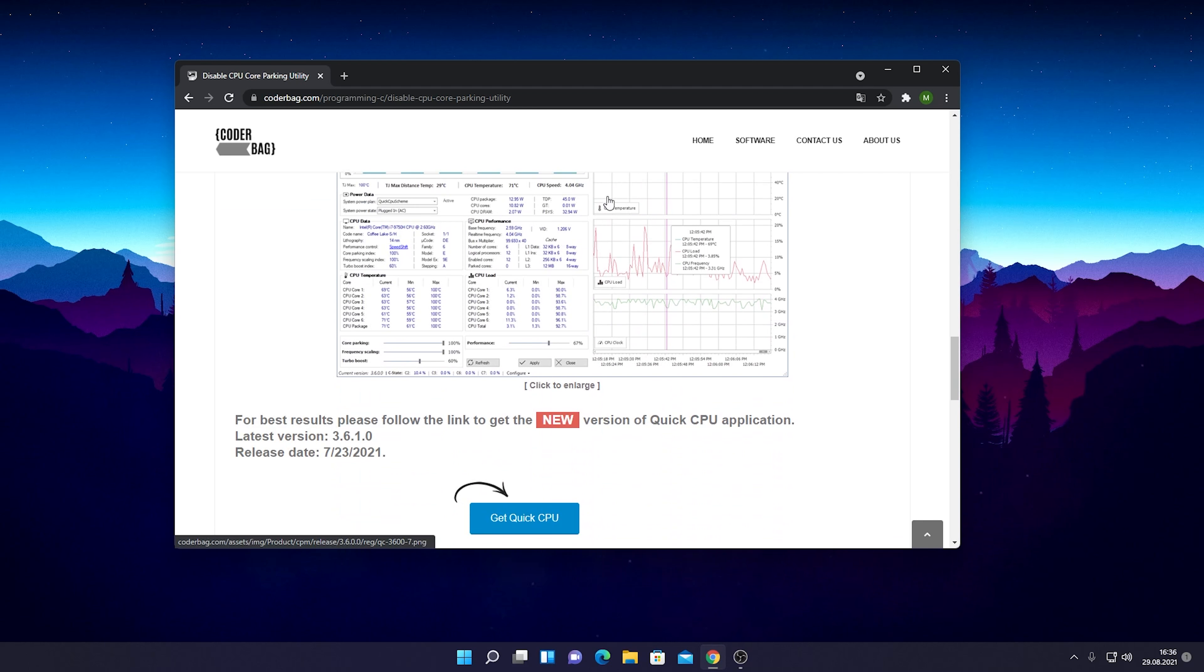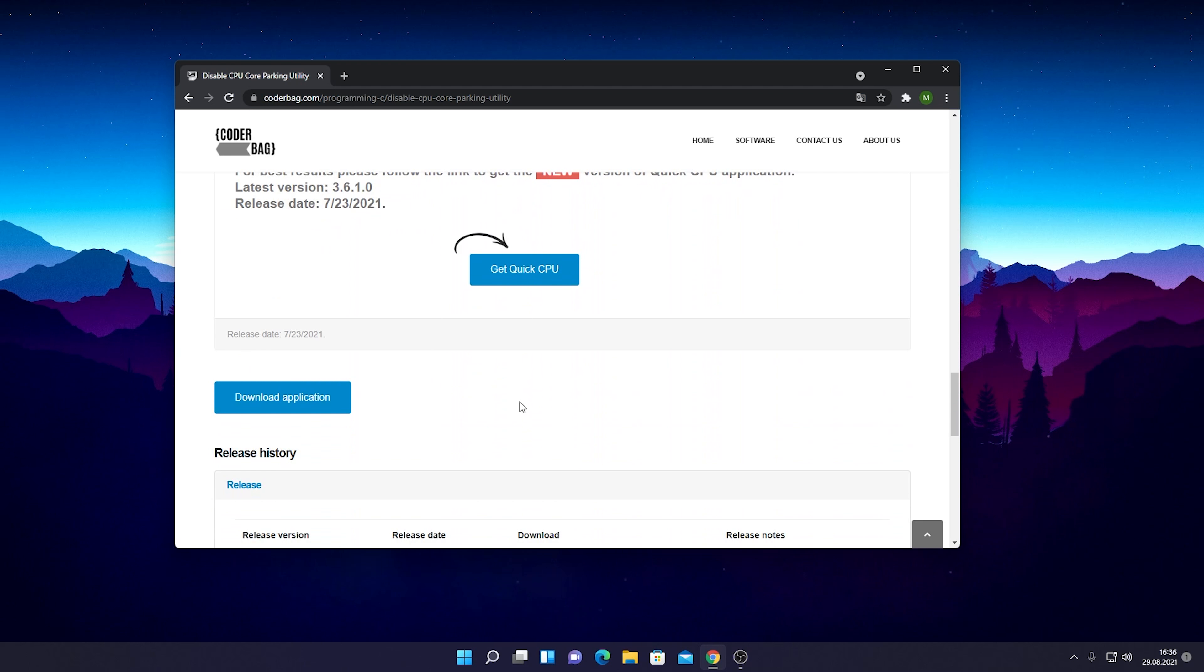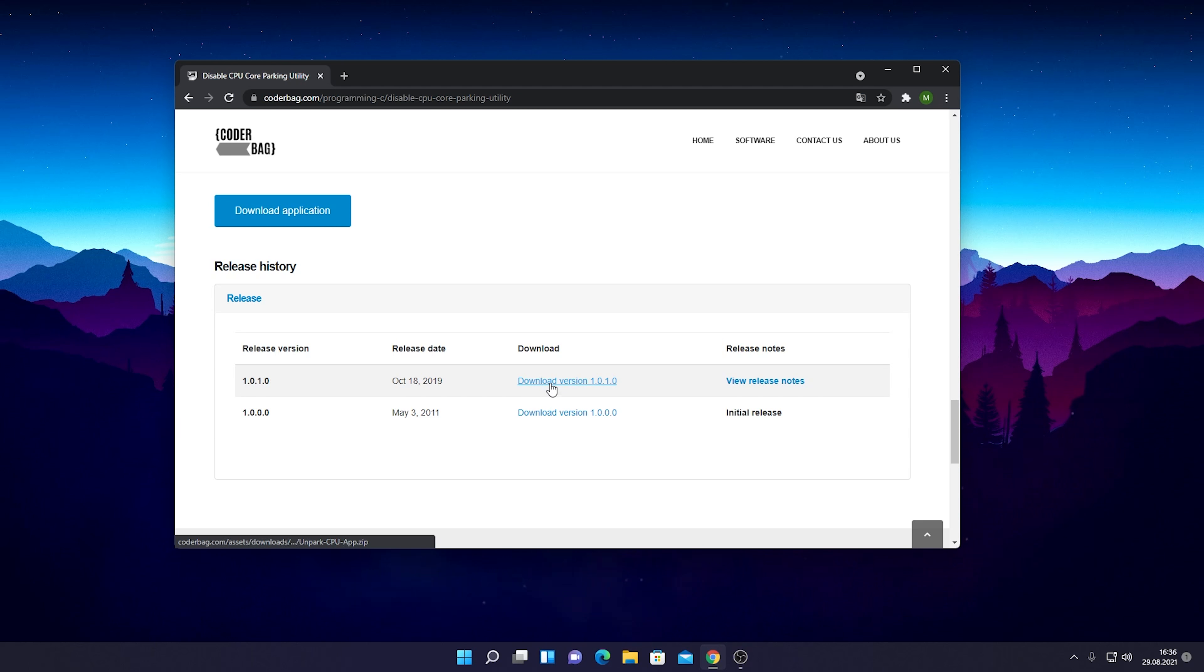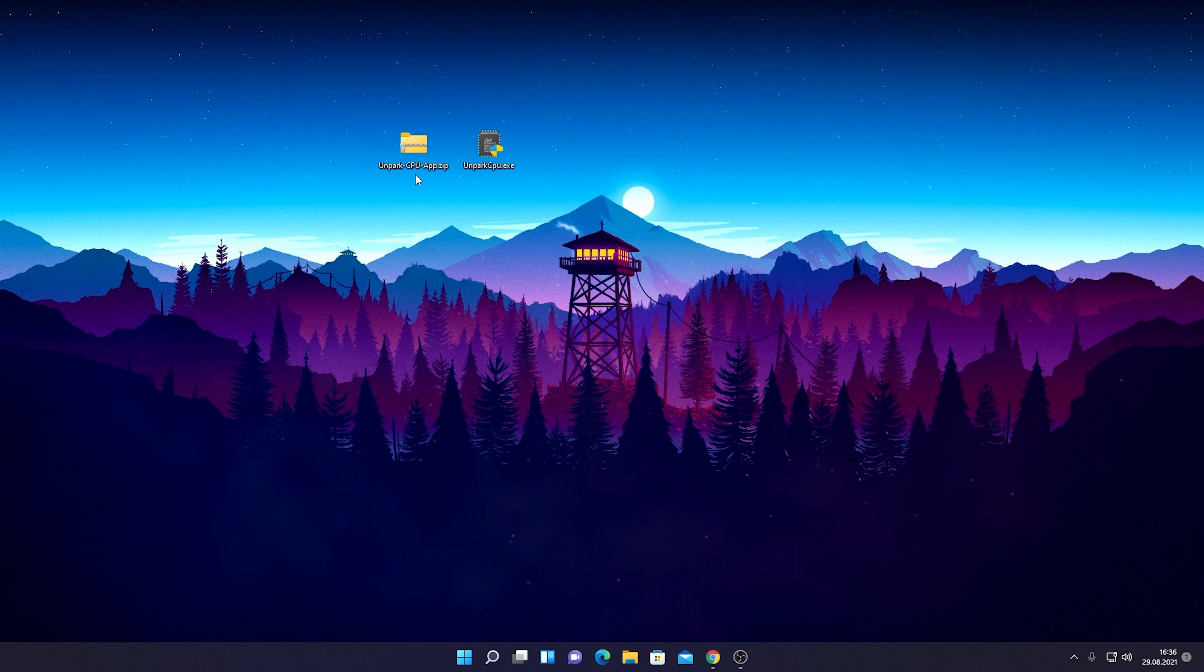I'm just going to explain it real quick. Simply scroll all the way to the bottom until you find the latest version, then click on download. Once you've done that, it should put the Unpark CPU app zip on your desktop. Just open it up and drag it over.